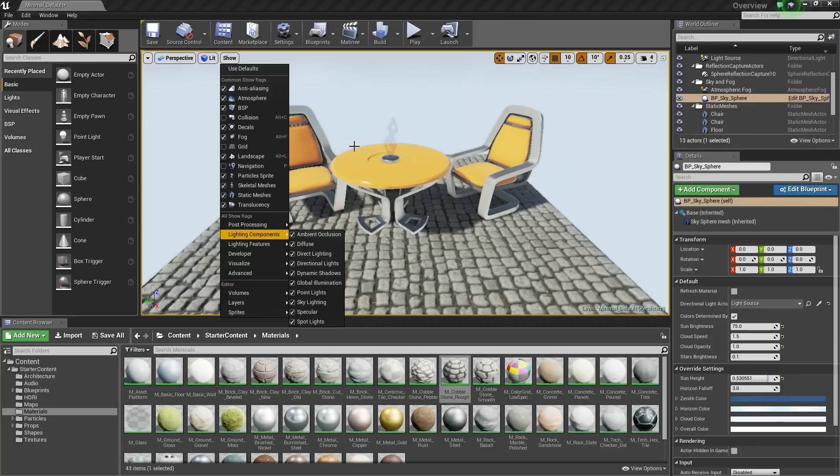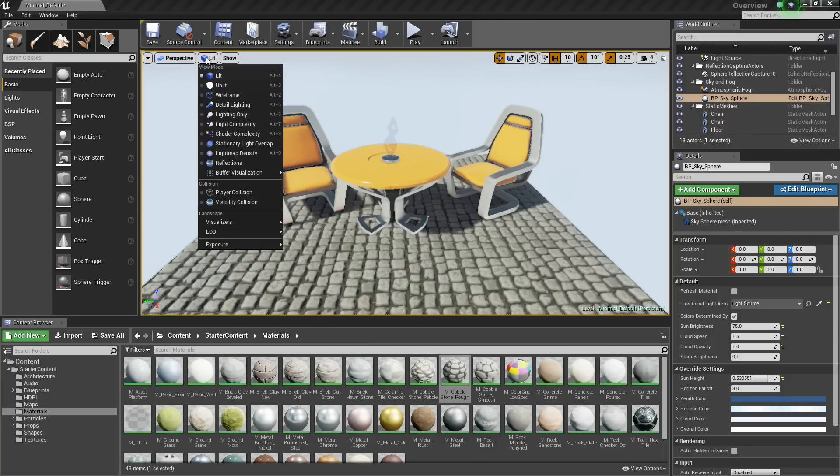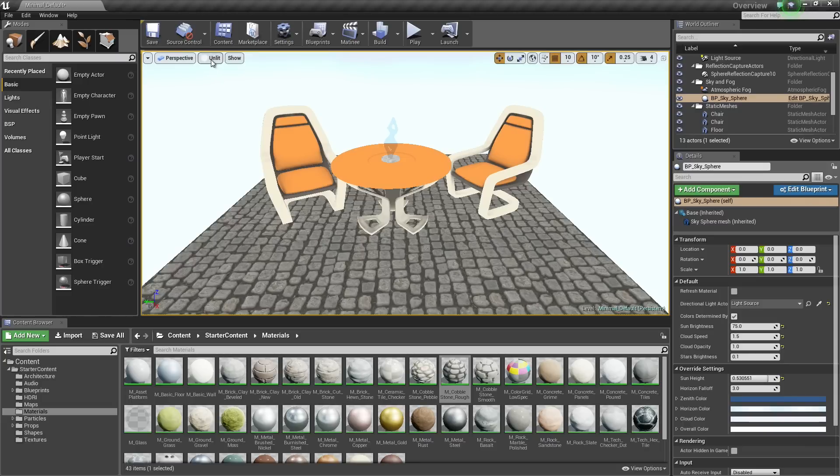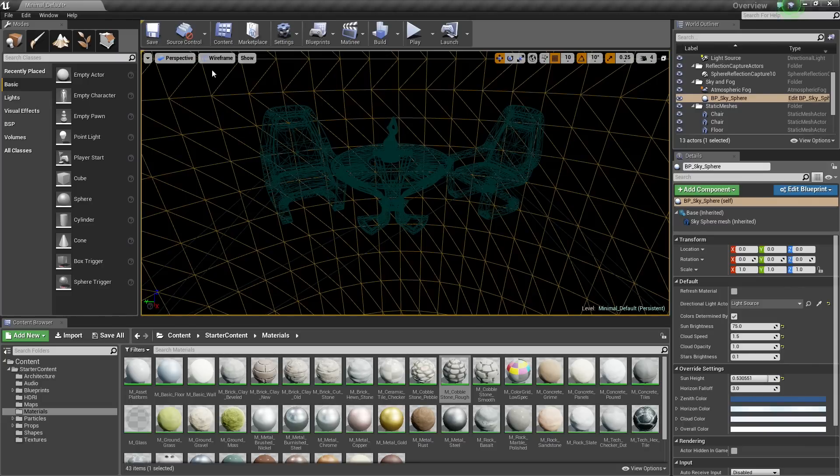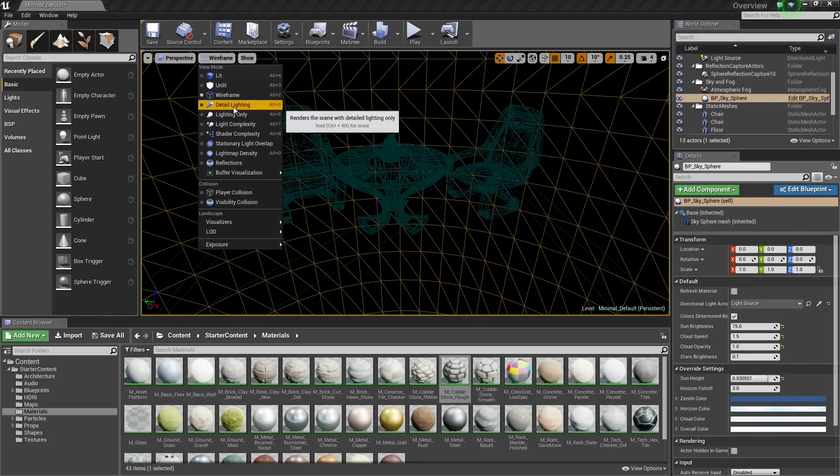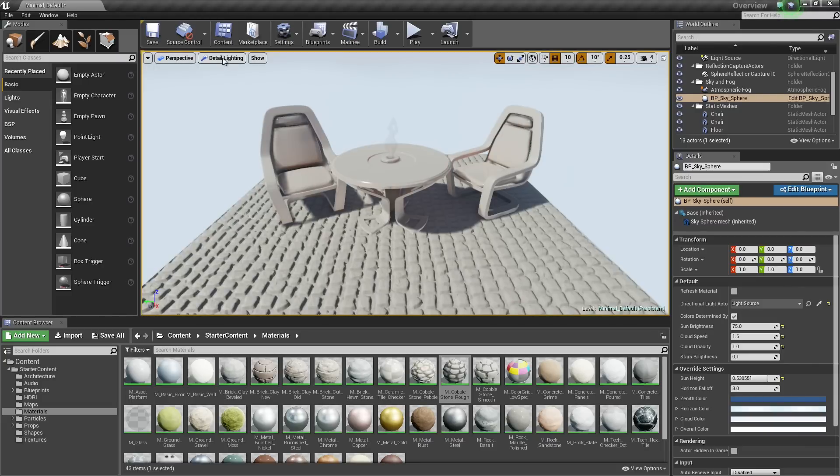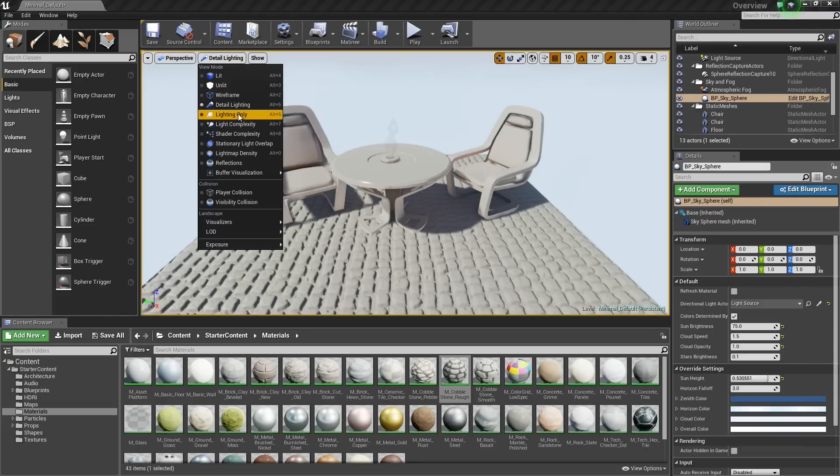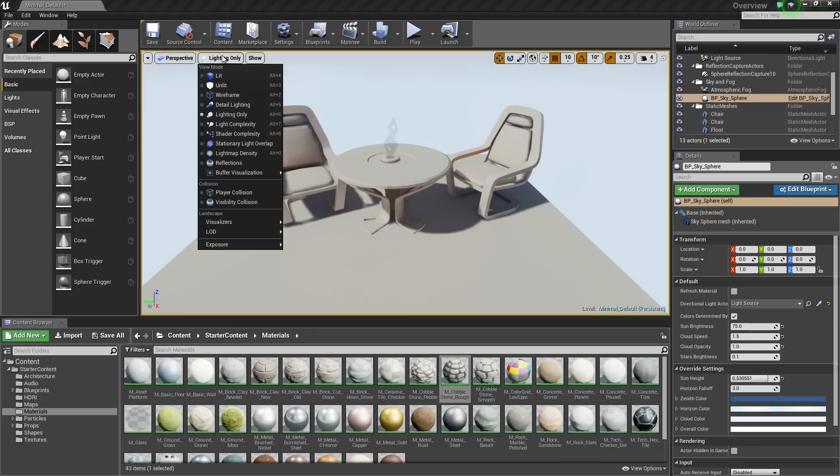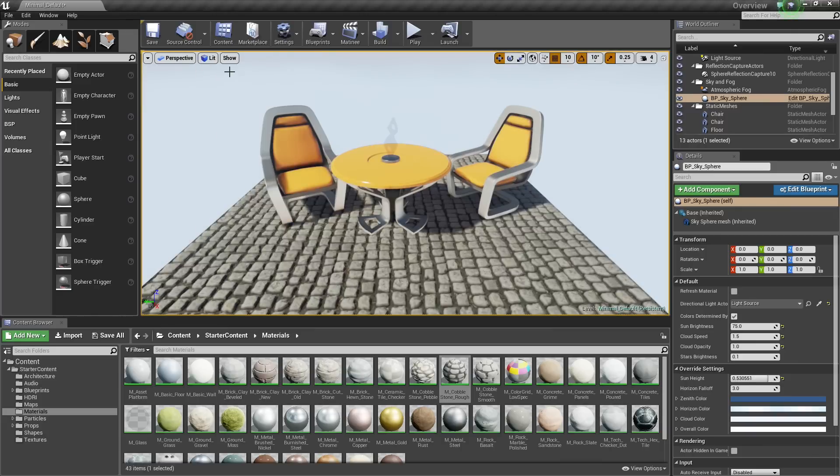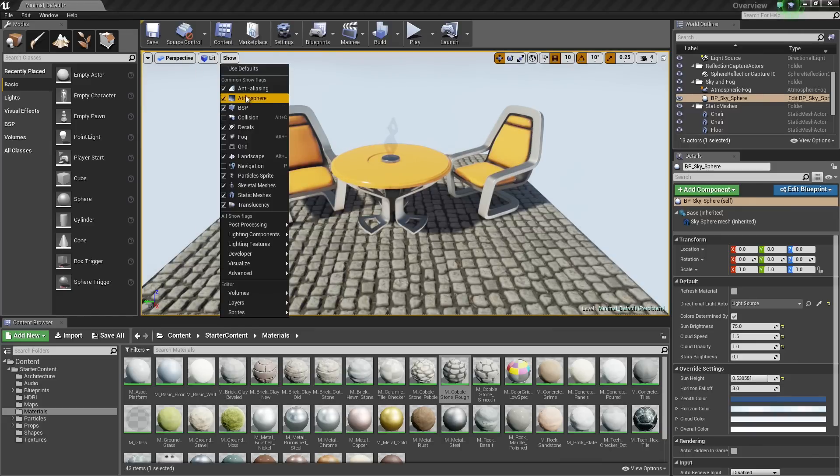That is pretty much it for this video. Again, the View Mode allows you to change the way that your scene is being displayed to you. It can help you diagnose any kind of problems that you are having. The Show Flag can also be used to toggle elements in your scene.